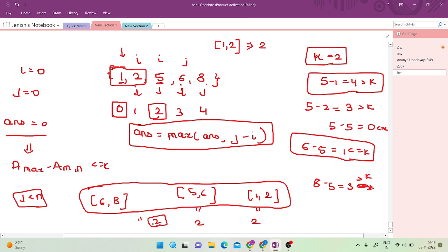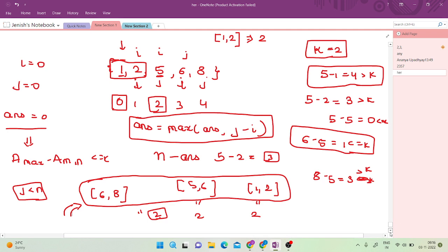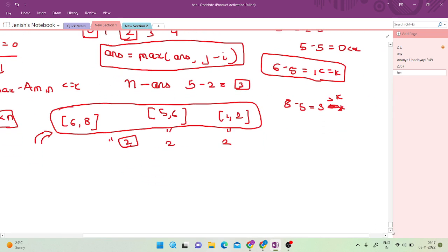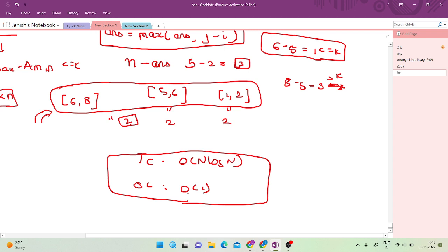The maximum window size found is 2. The minimum number of elements to remove is n minus the maximum window size, which is 5 minus 2 equals 3. So minimum 3 elements need to be removed. The sliding window approach uses O(n log n) time due to sorting, and O(1) extra space.